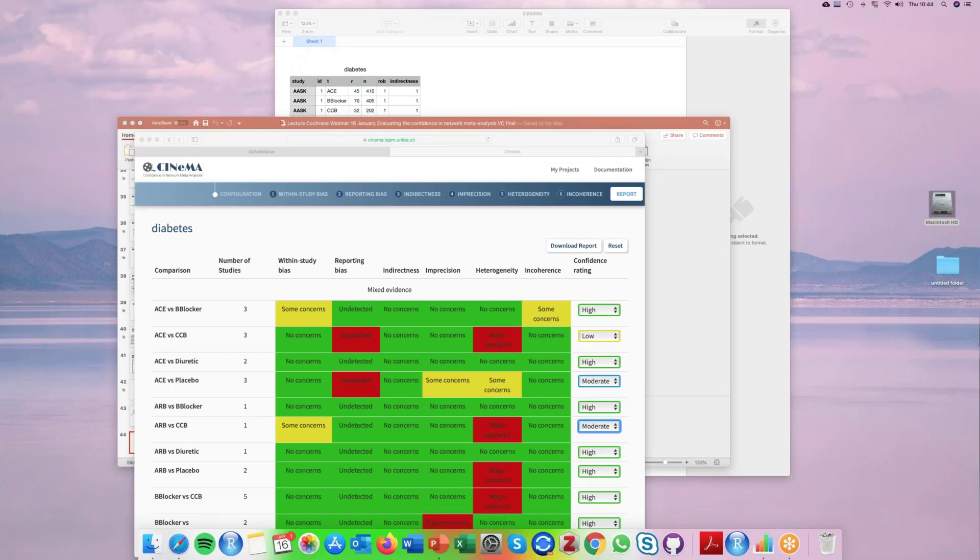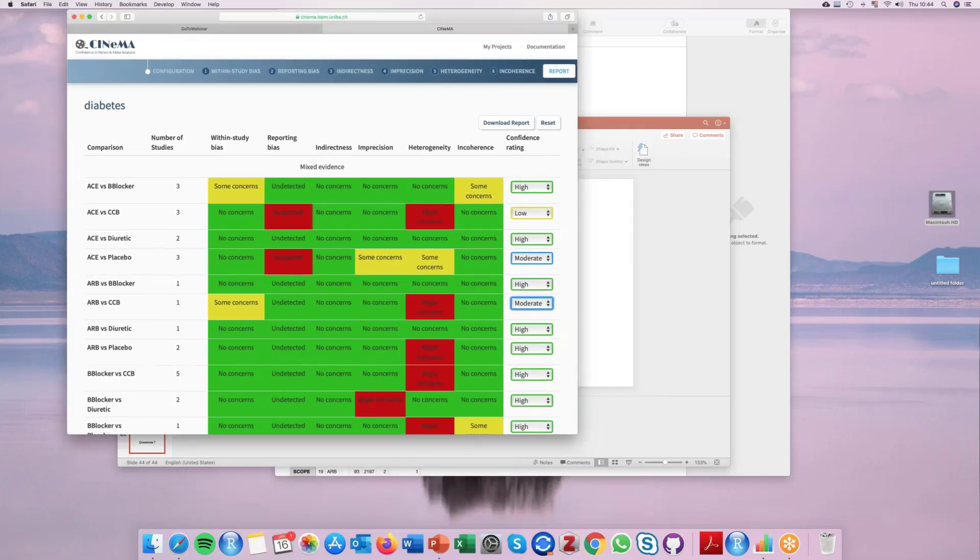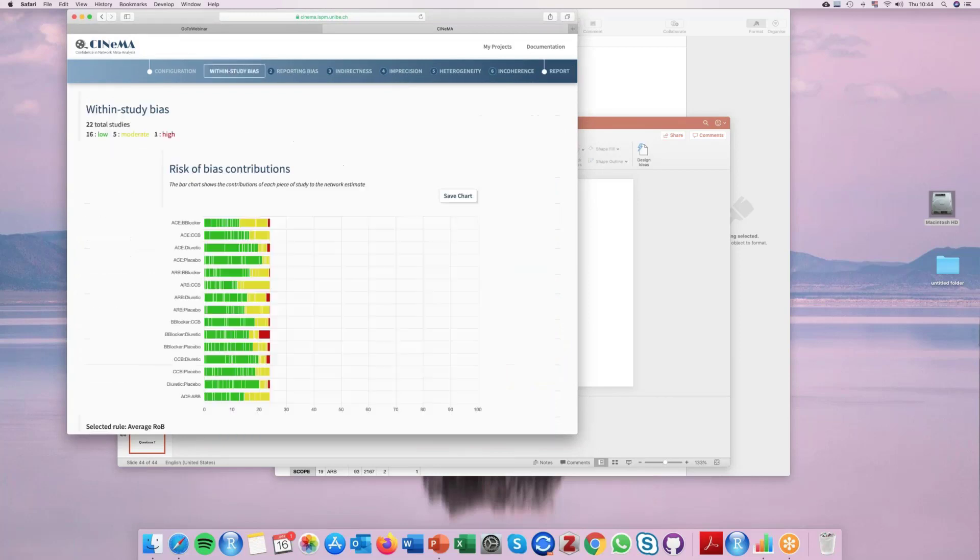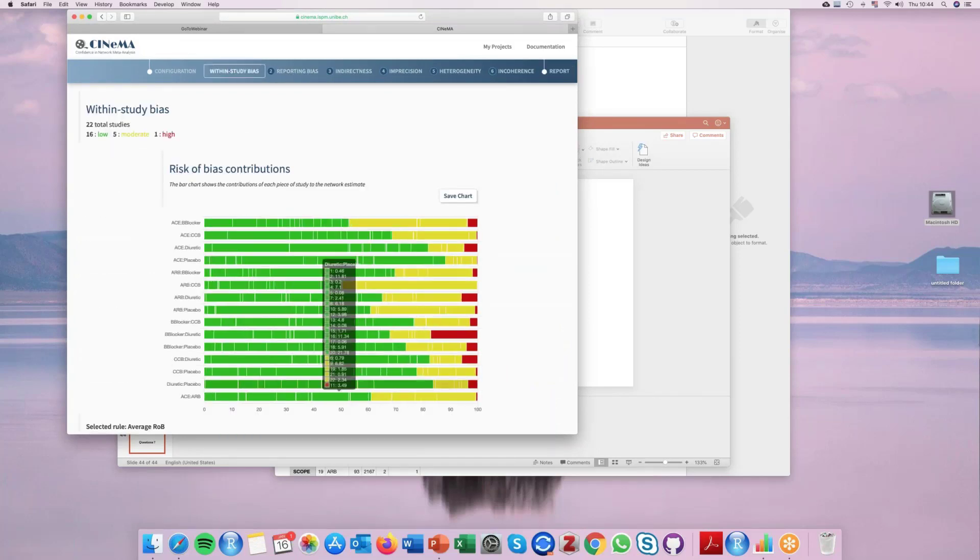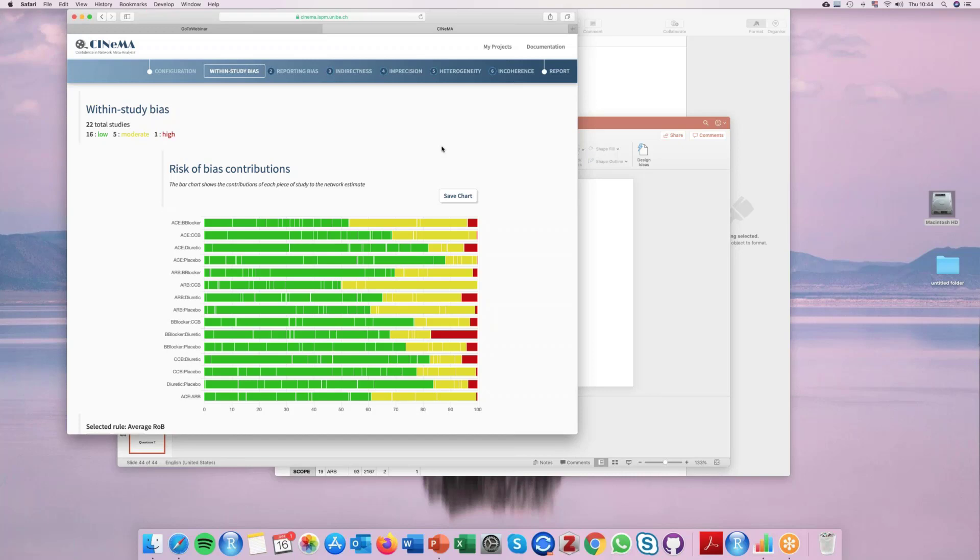You can also add figures, supporting figures like this one to justify your judgment about the within study biases and things like that.